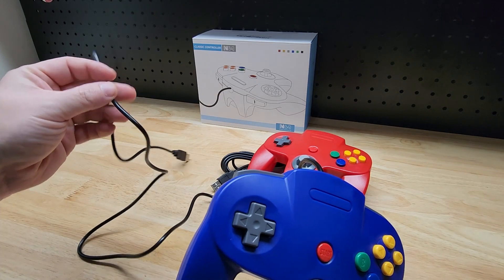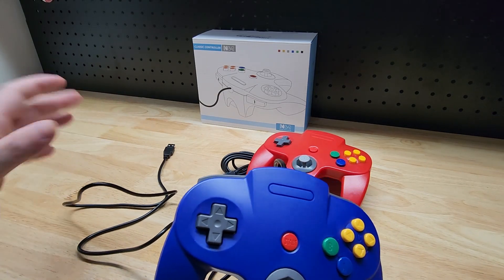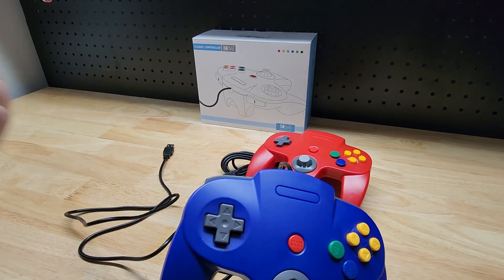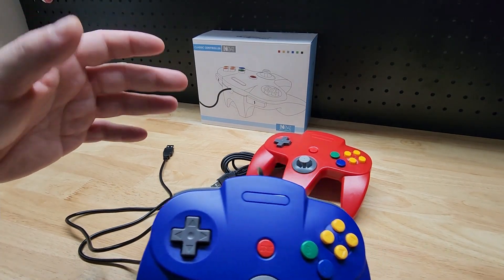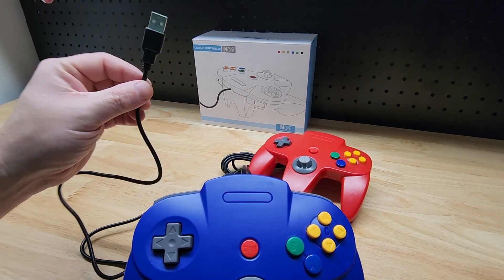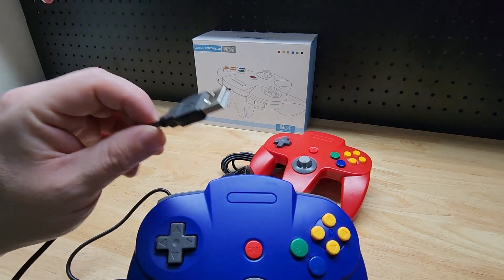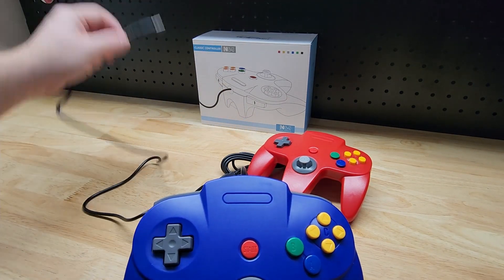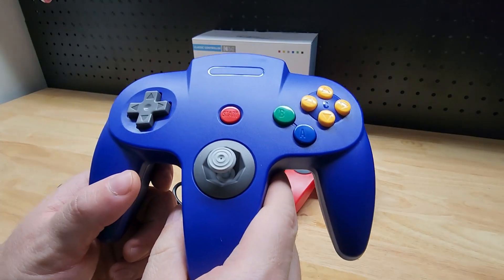Now, one thing about the cord is it's only five and a half feet long. For me, that's just fine, but you may need more cord length, but you can get USB extension cords if you needed a longer run. Let's test it out.